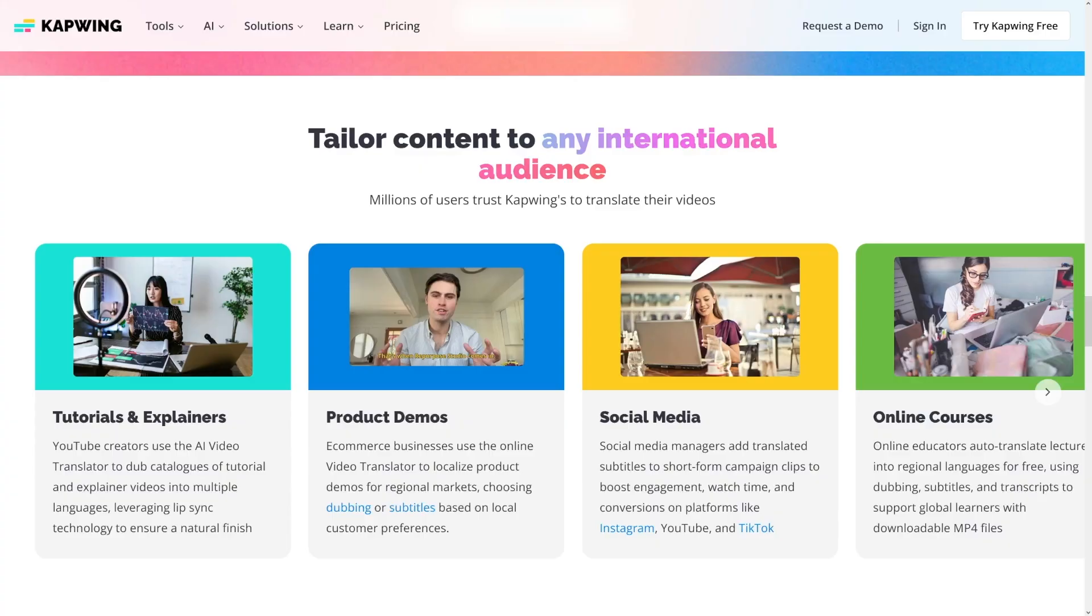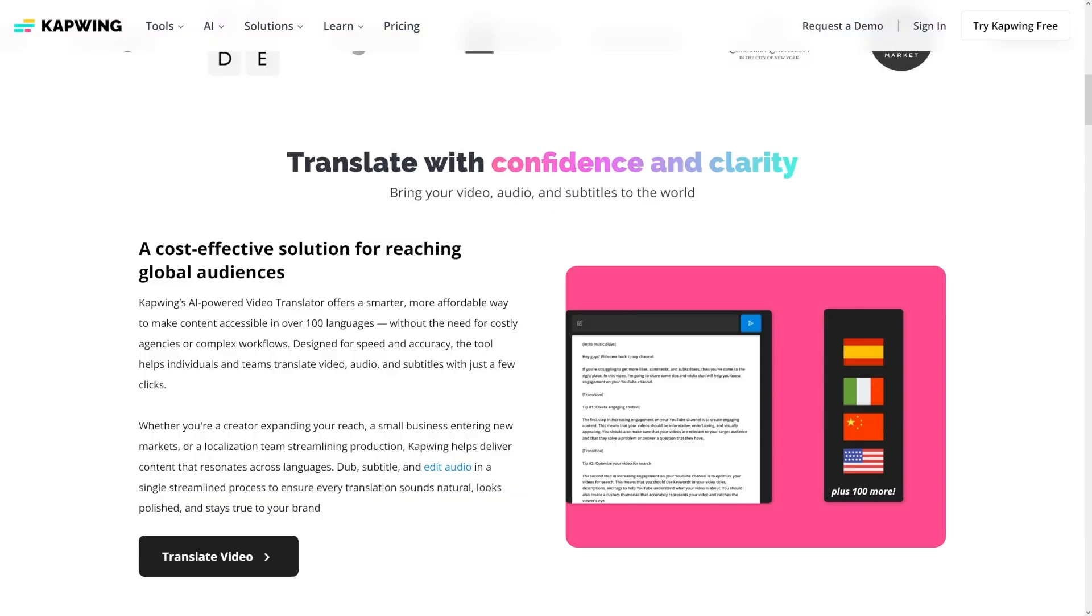But not all languages will perform the same on YouTube. Some regions like Latin America, India, or Southeast Asia have massive YouTube audiences, and advertisers pay differently depending on the country. Let me break it down for you.